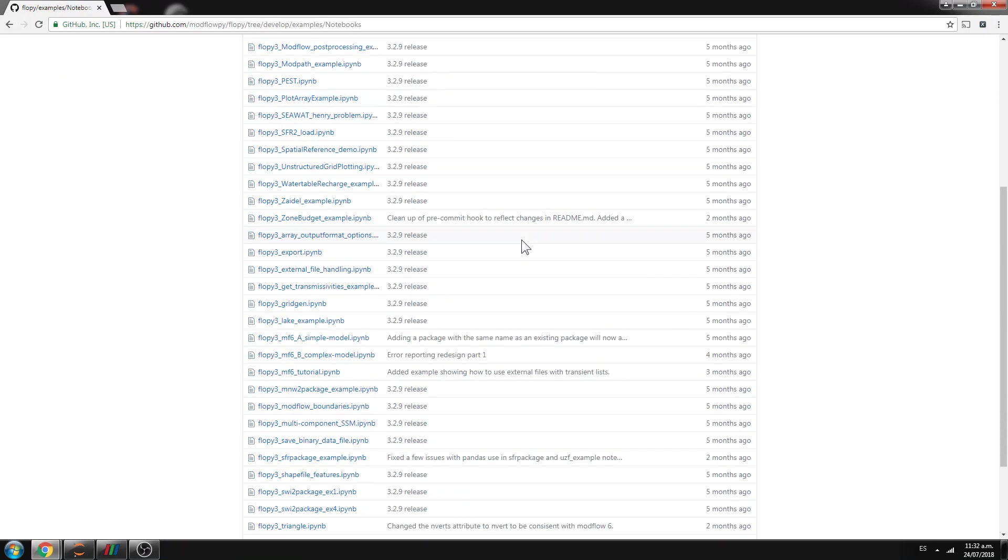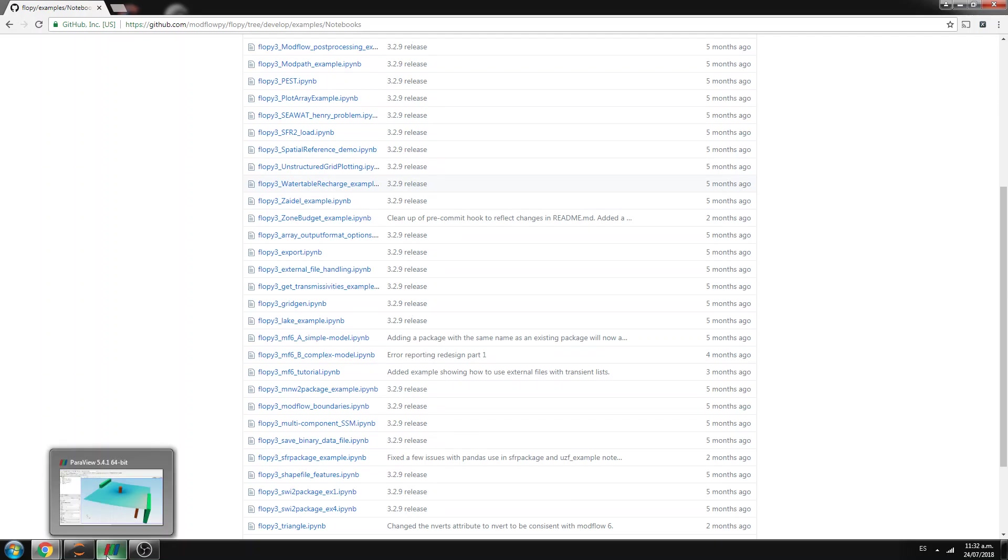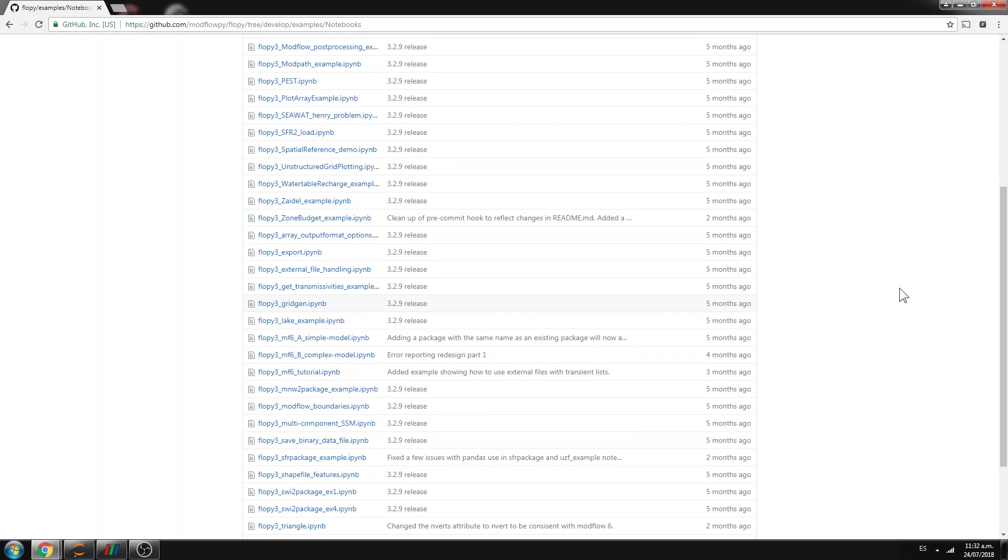But in this case we wanted to develop one basic example. The basic example is based on one of these examples. And this is for you to create your first Modflow 6 model with FlowPy.